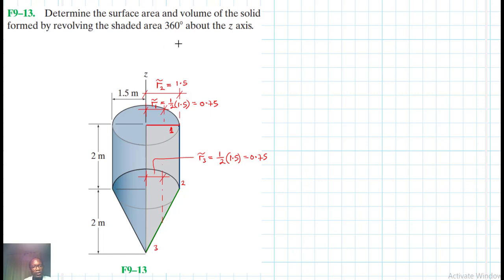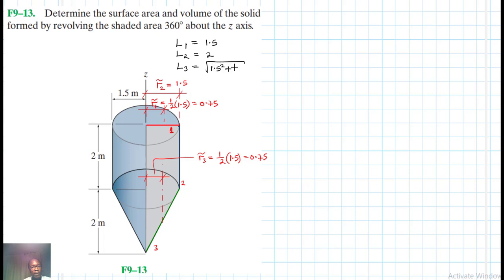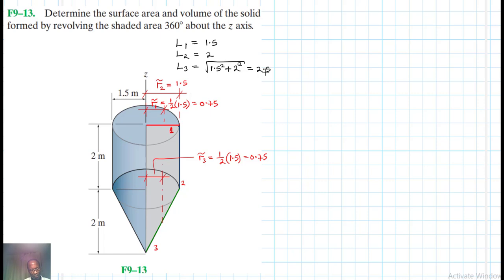Now let's find the line lengths. L₁ = 1.5 m. L₂ = 2 m. L₃ = √(1.5² + 2²) = √(2.25 + 4) = √6.25 = 2.5 m — a perfect Pythagorean triple. So we have all three lengths ready.